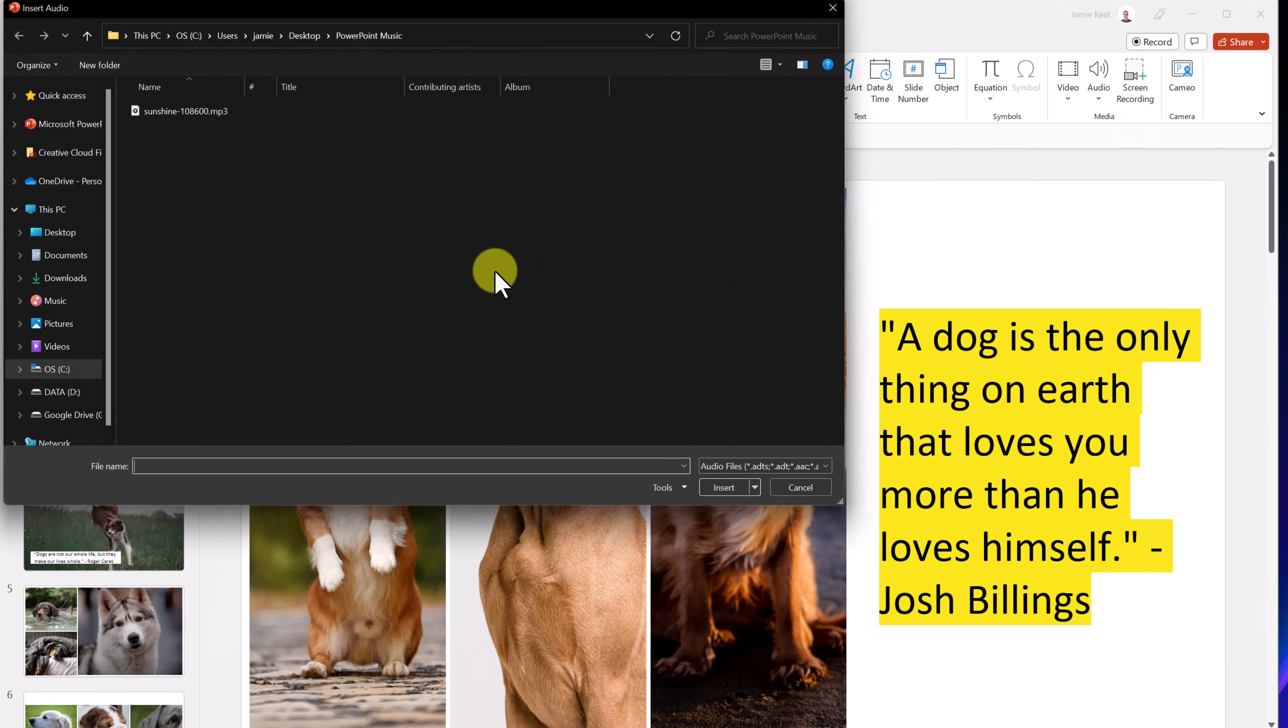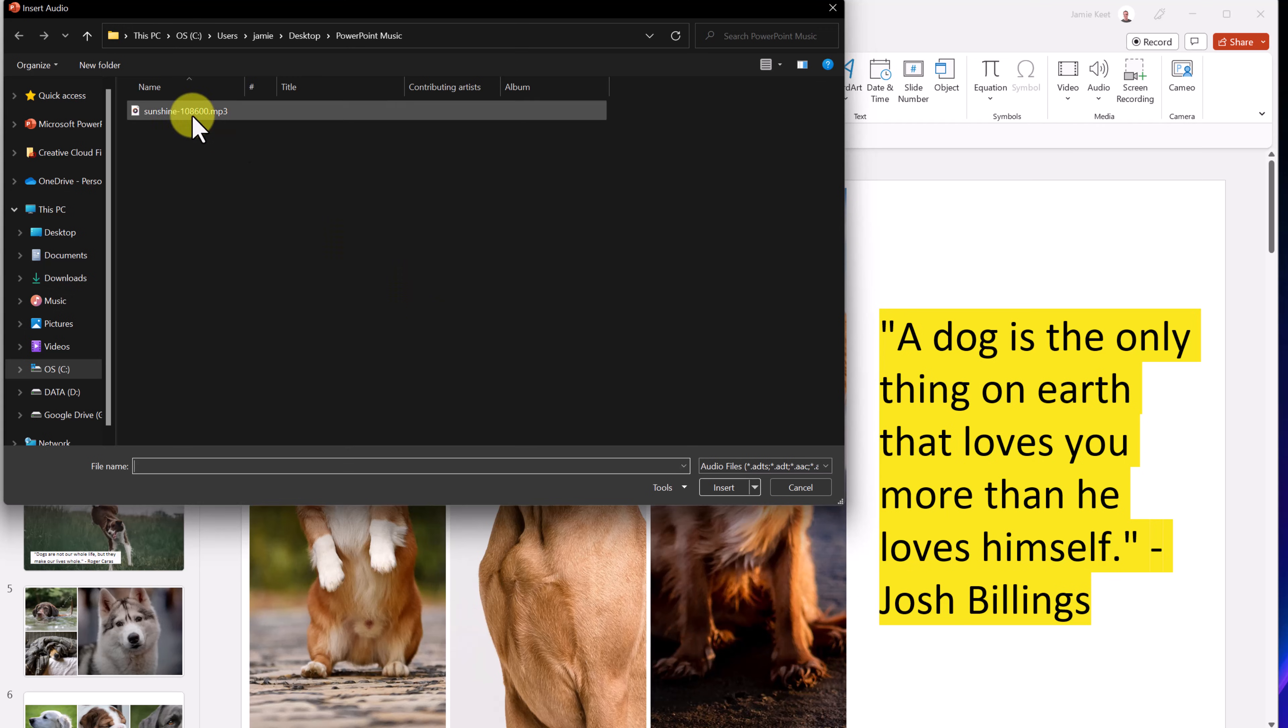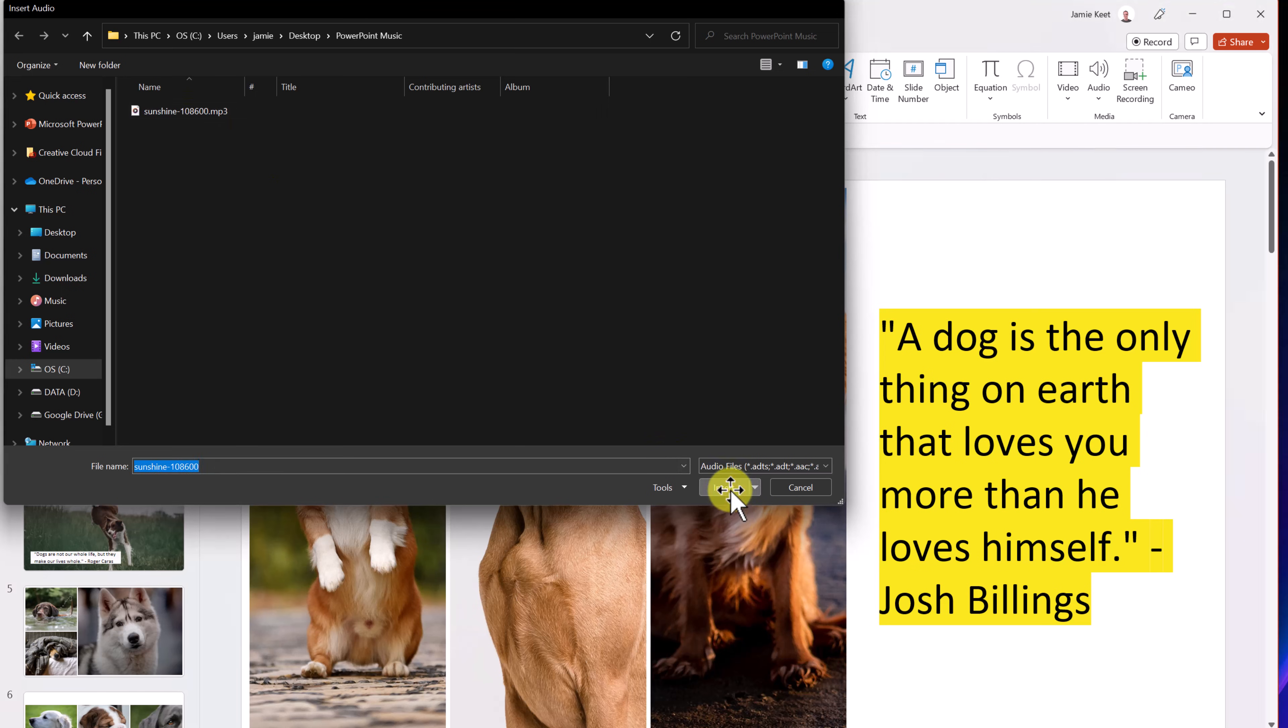I did download the audio and the pictures from Pixabay. So I don't have to worry about copyright on this, and I downloaded the music as well from there. So I can go ahead and insert it.